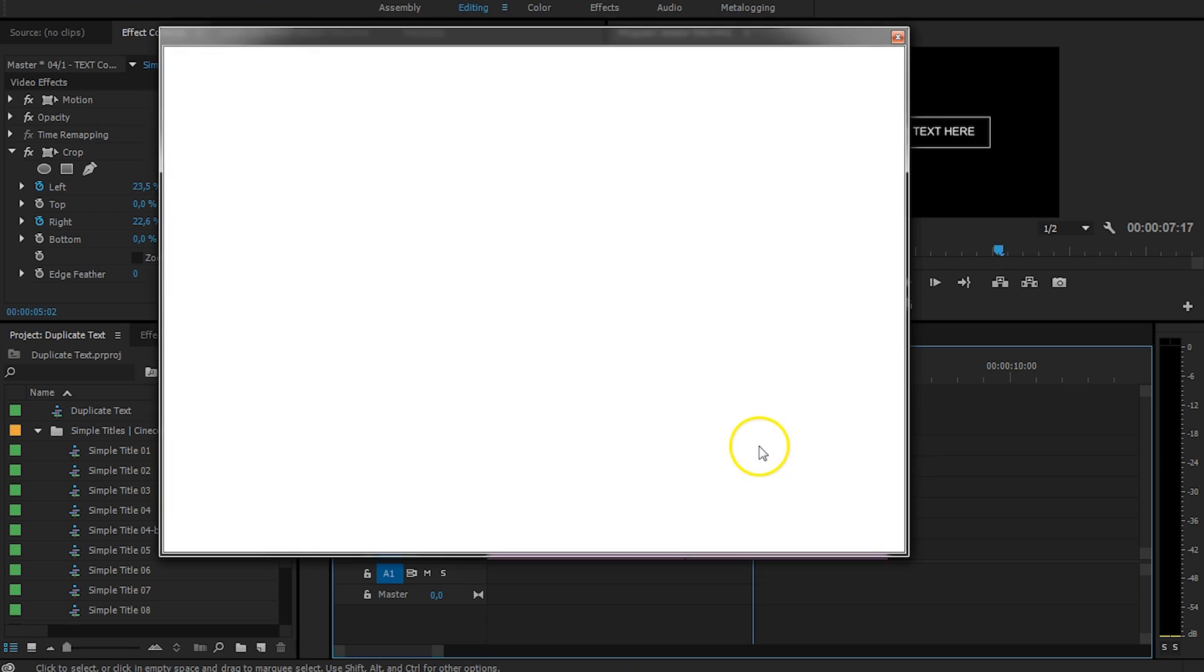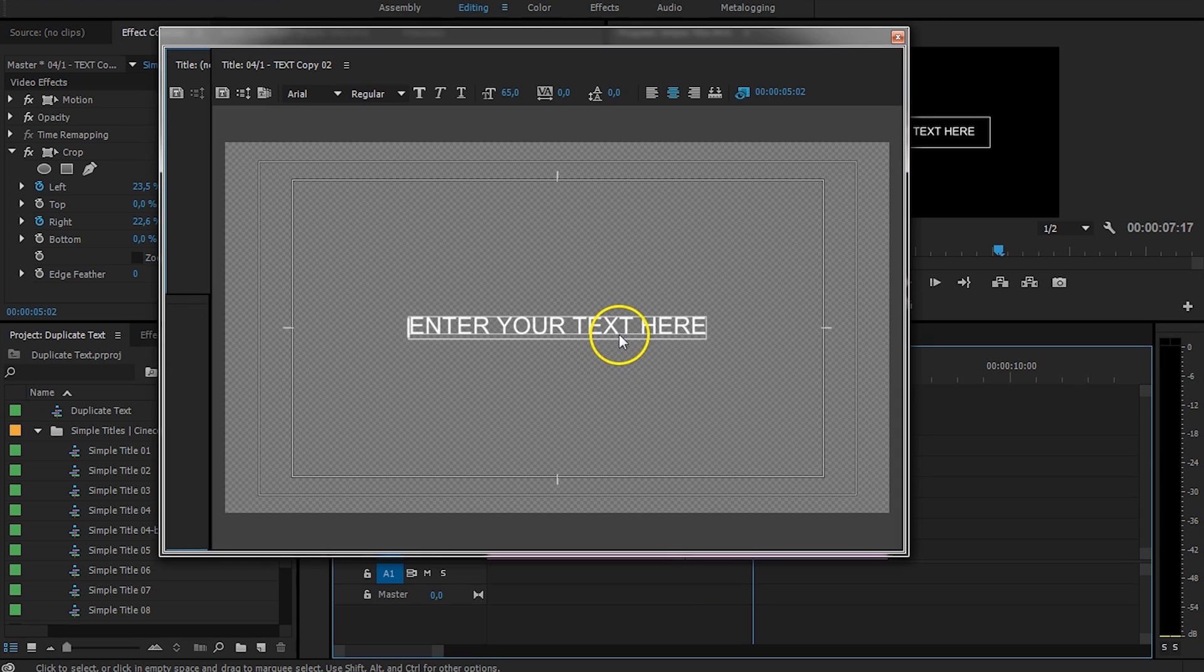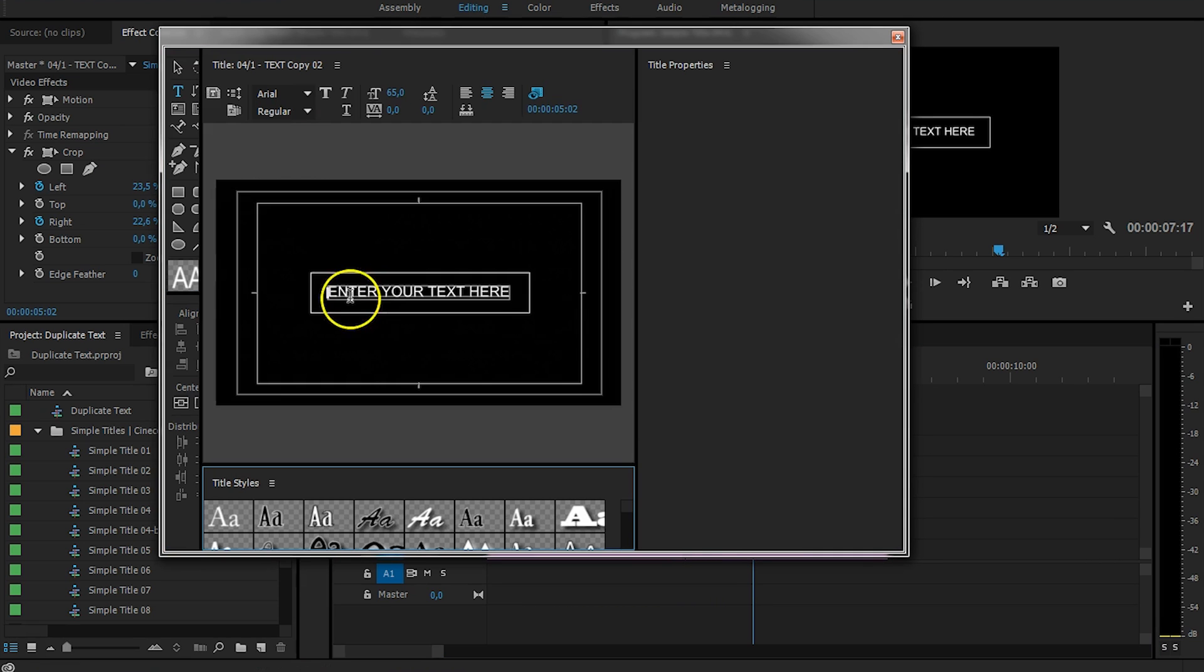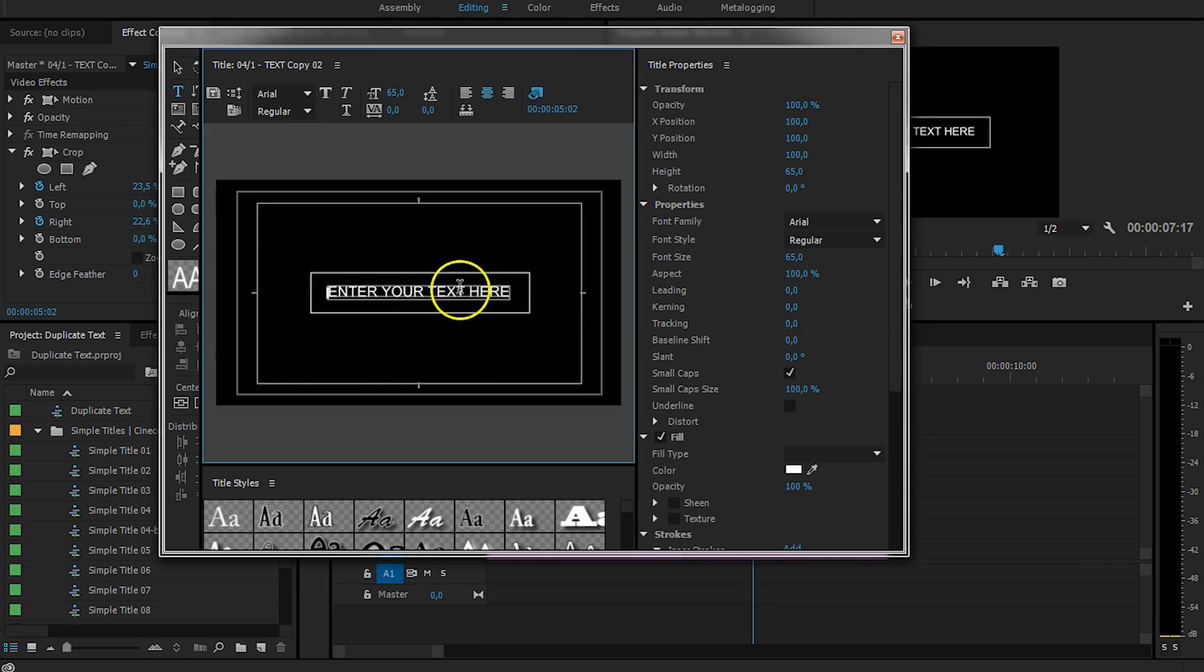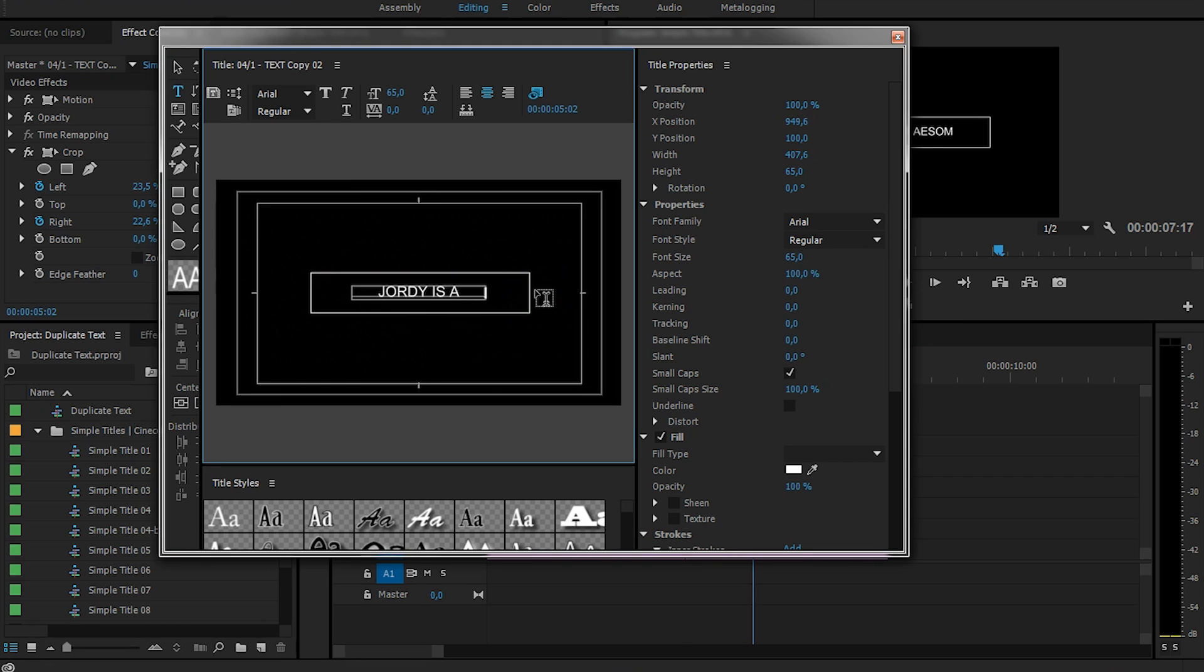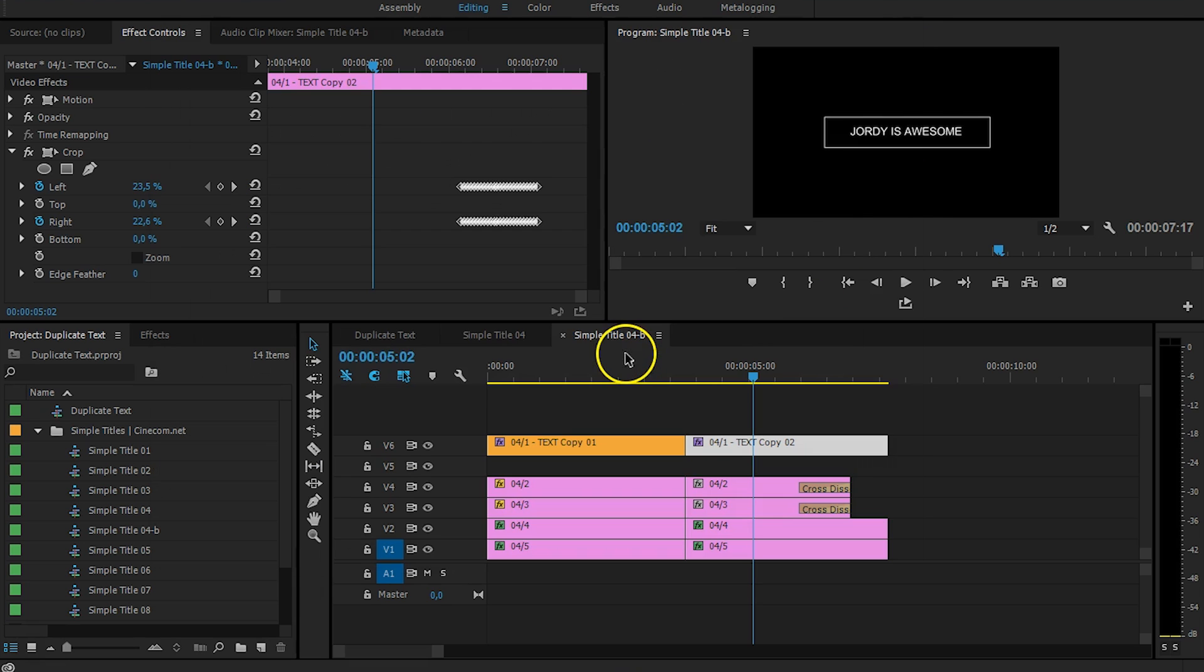So, also here, just double click on it, and change the text. Make sure it's the same text now. Jordy is awesome. Oops, that's not the same text. Awesome. Close that, Titler.